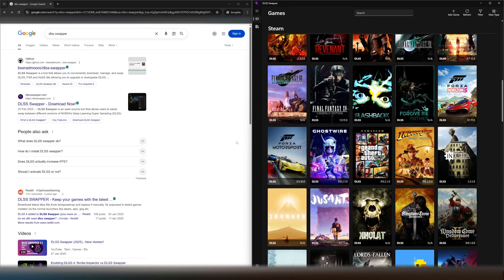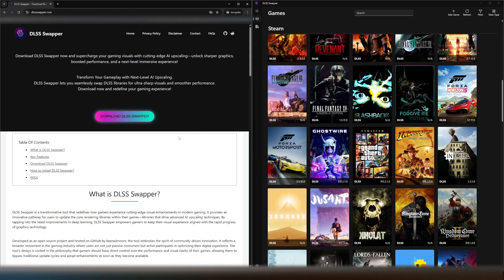So just go into Google DLSS Swapper. You will come upon this site here, download DLSS Swapper.